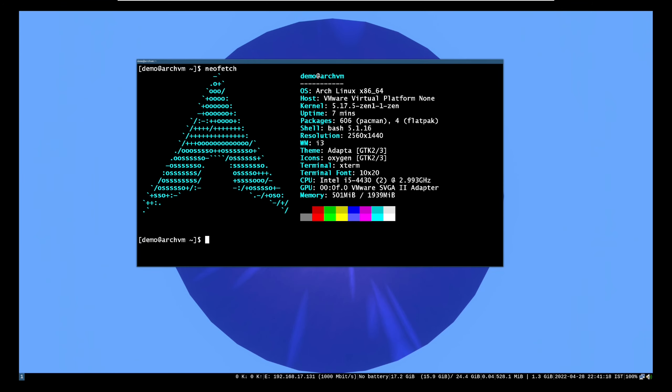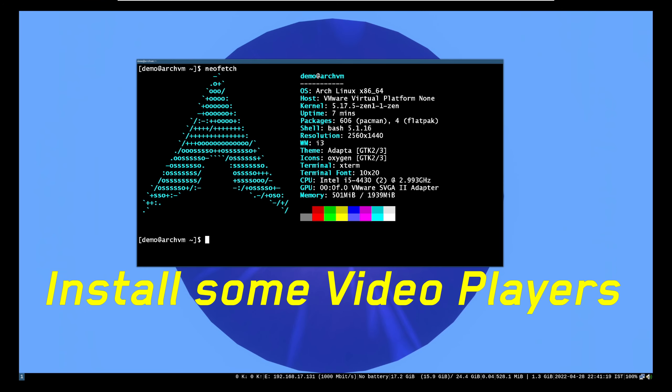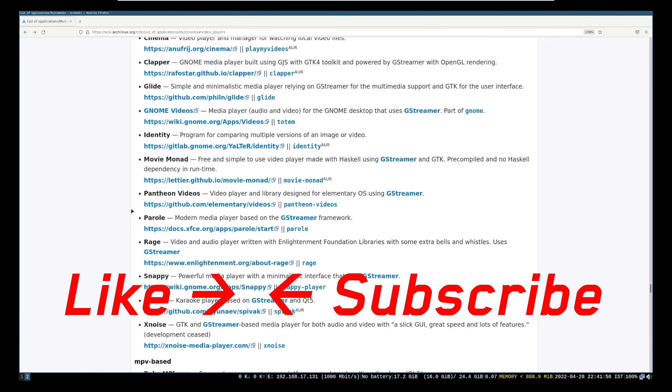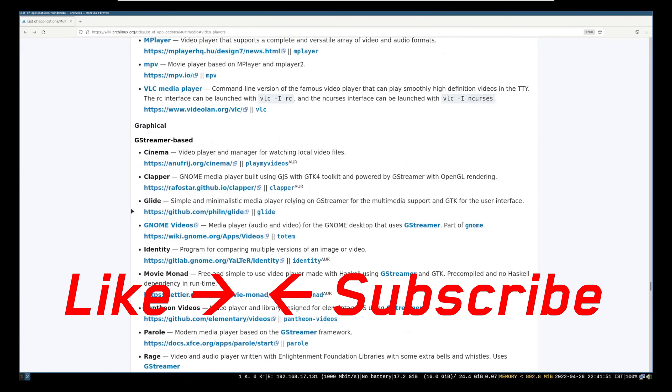Hi, welcome to Linux Zone. In this video I will show how to install video players in Arch Linux and play YouTube videos in video players. So let's begin.